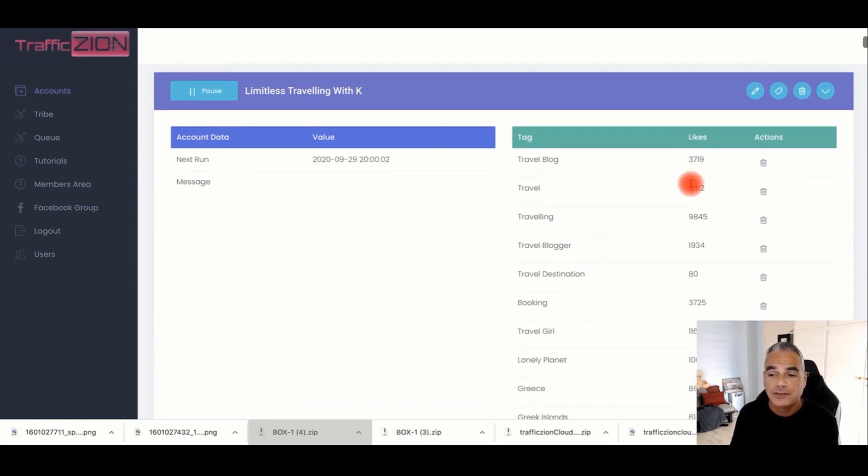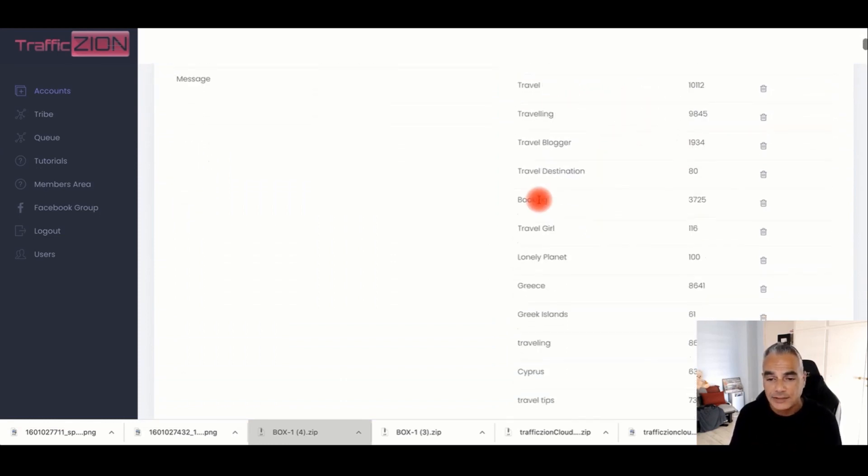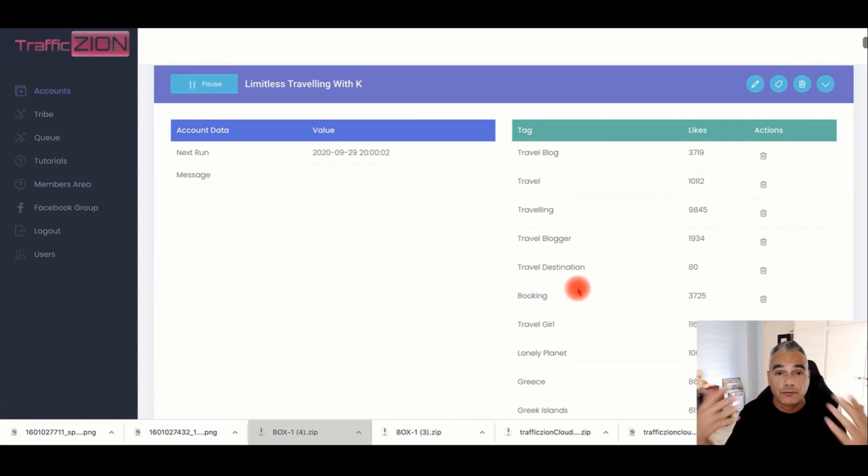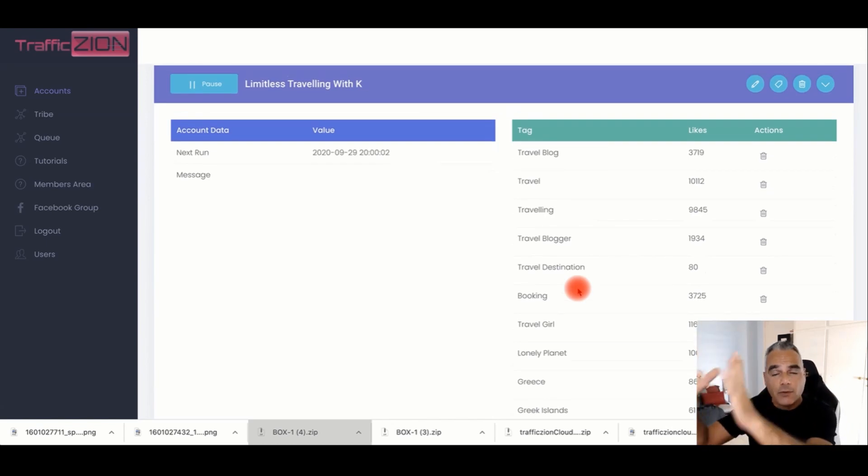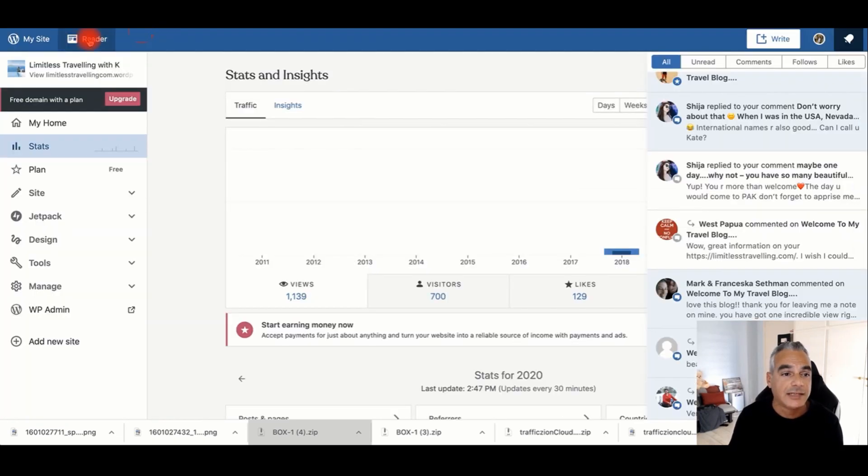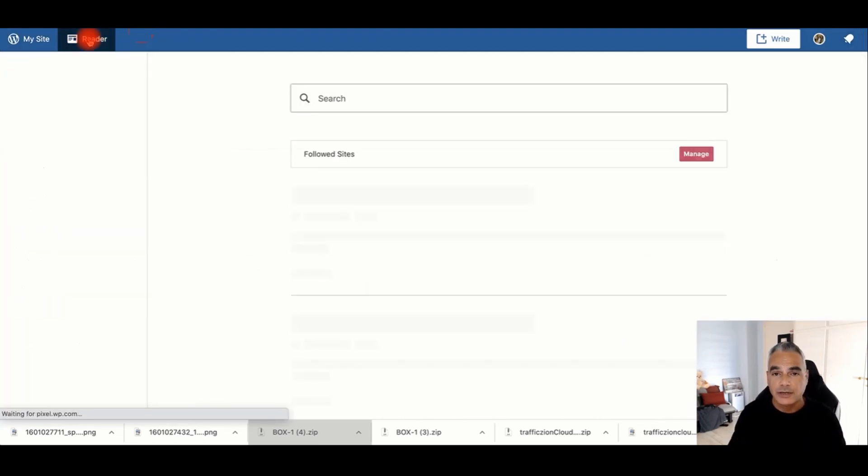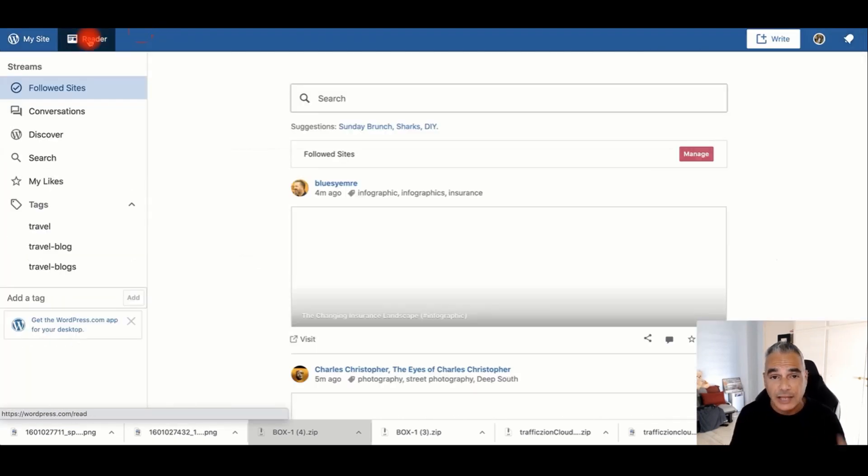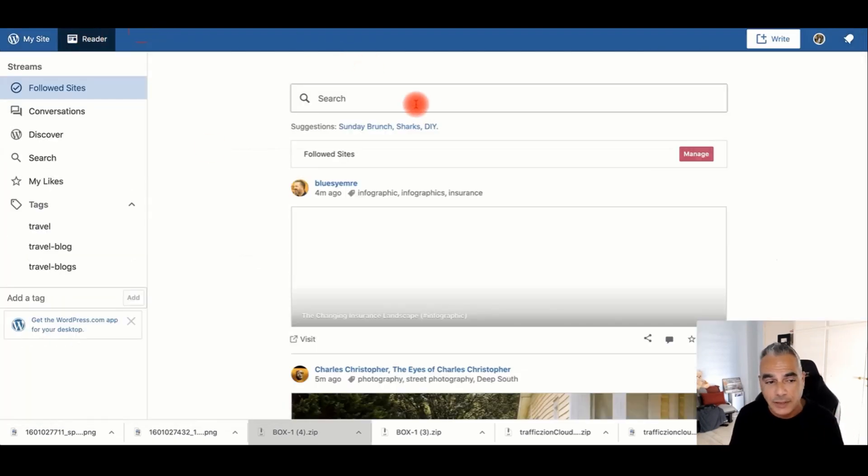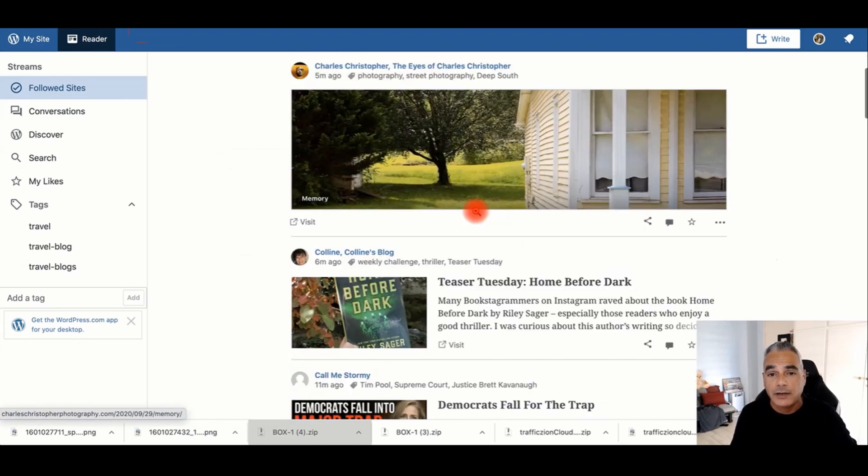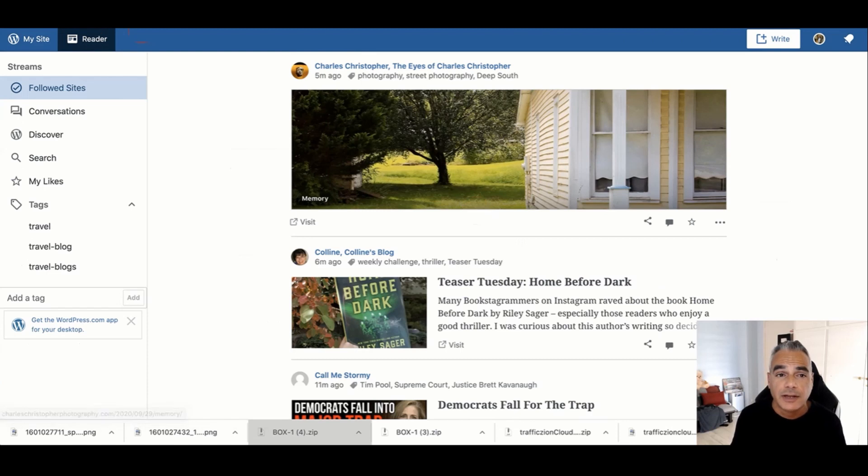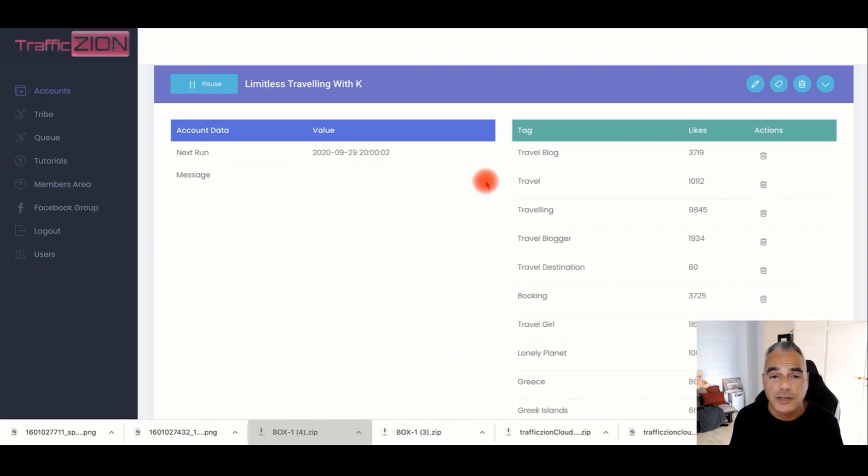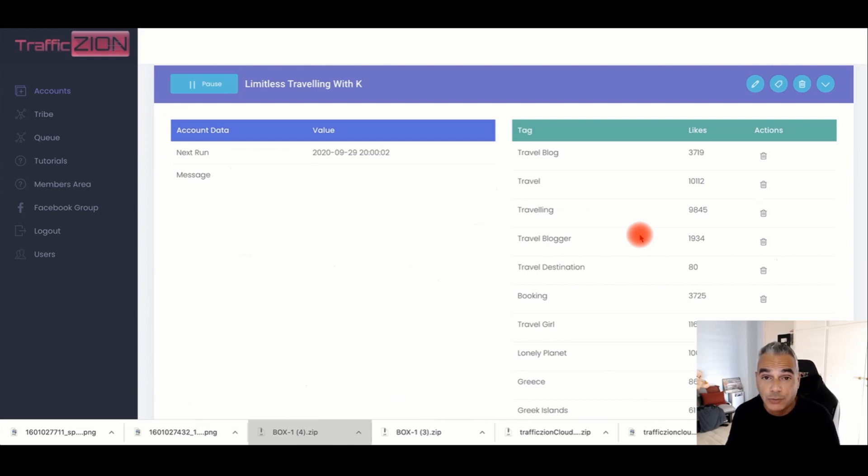This automates the process by adding the tags, which are the keywords. Our software goes back and engages by finding keywords in all posts found inside the WordPress reader. Anything that is created with that keyword will show up right here where our software is doing it in the background. You don't need to have your PC on; this is running in the background.